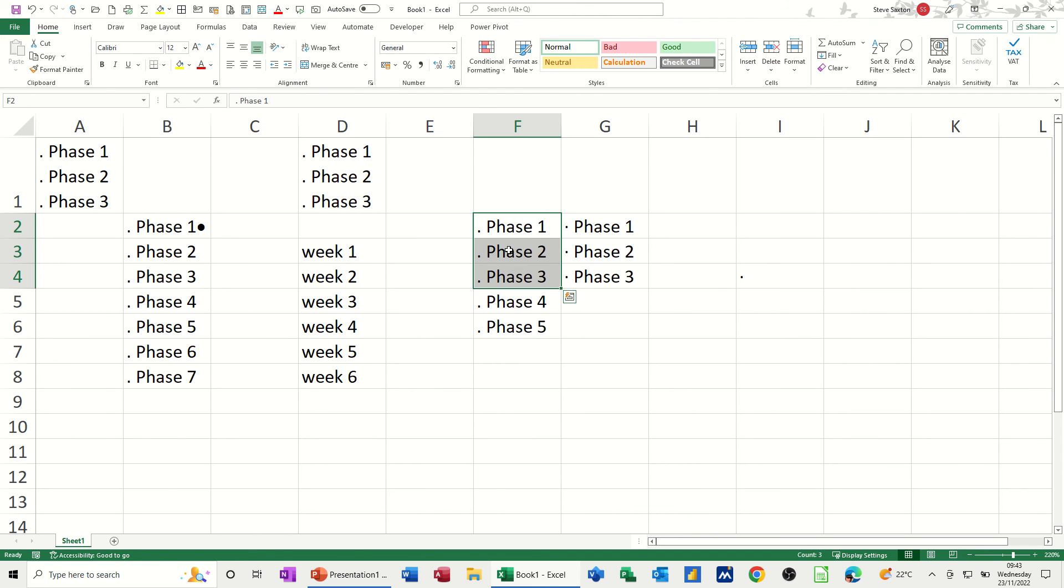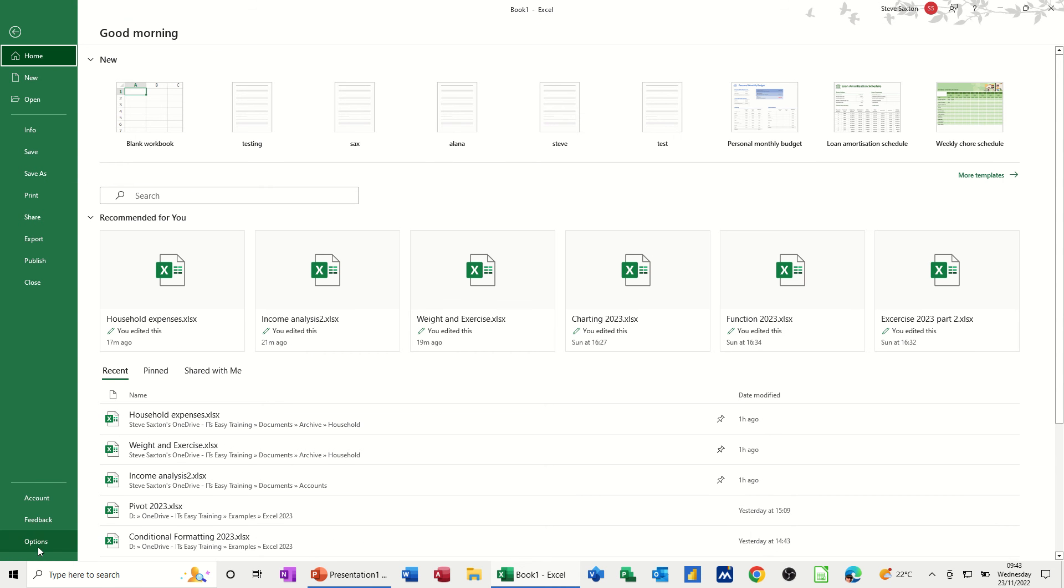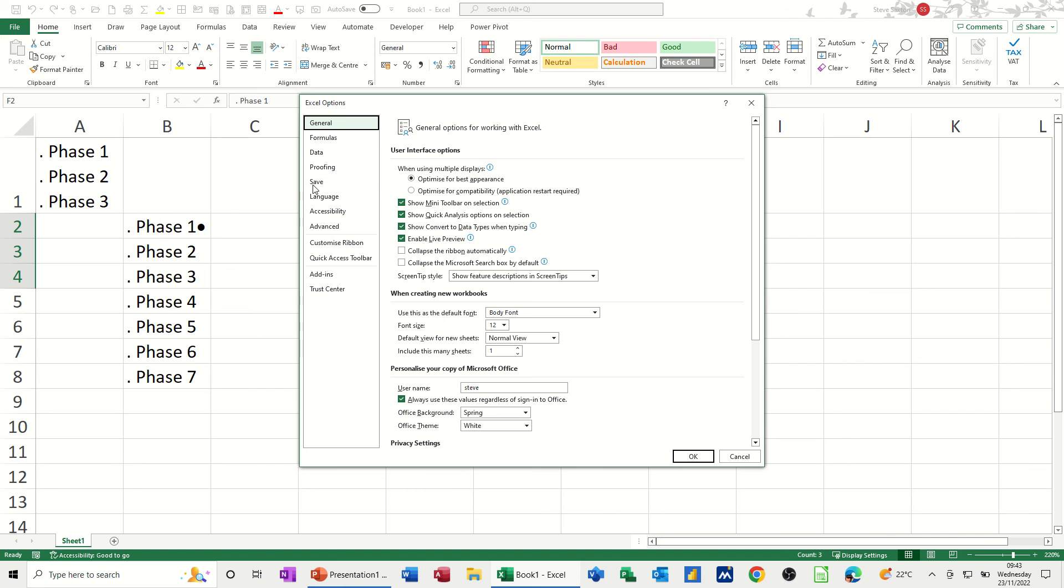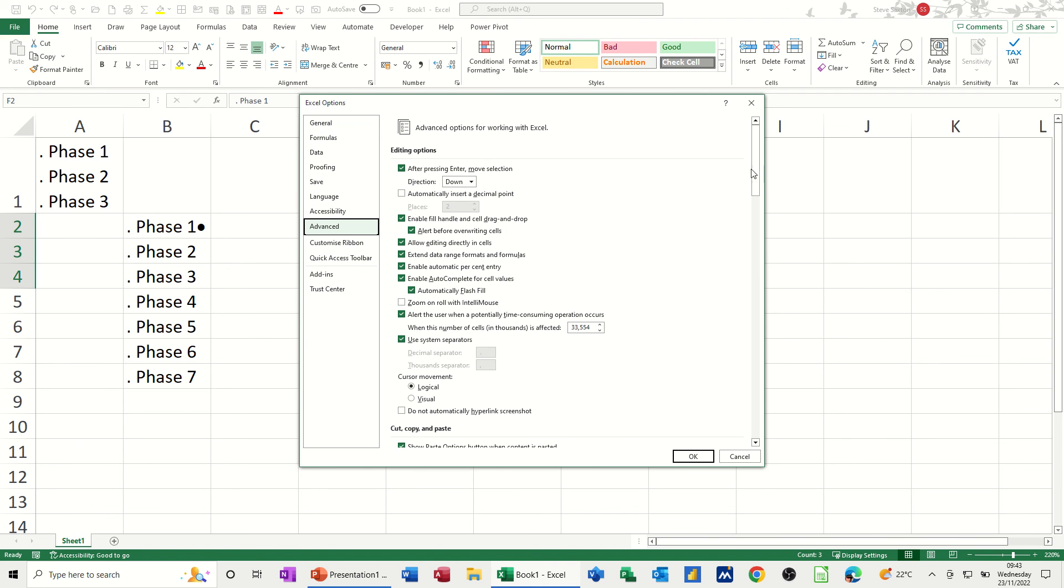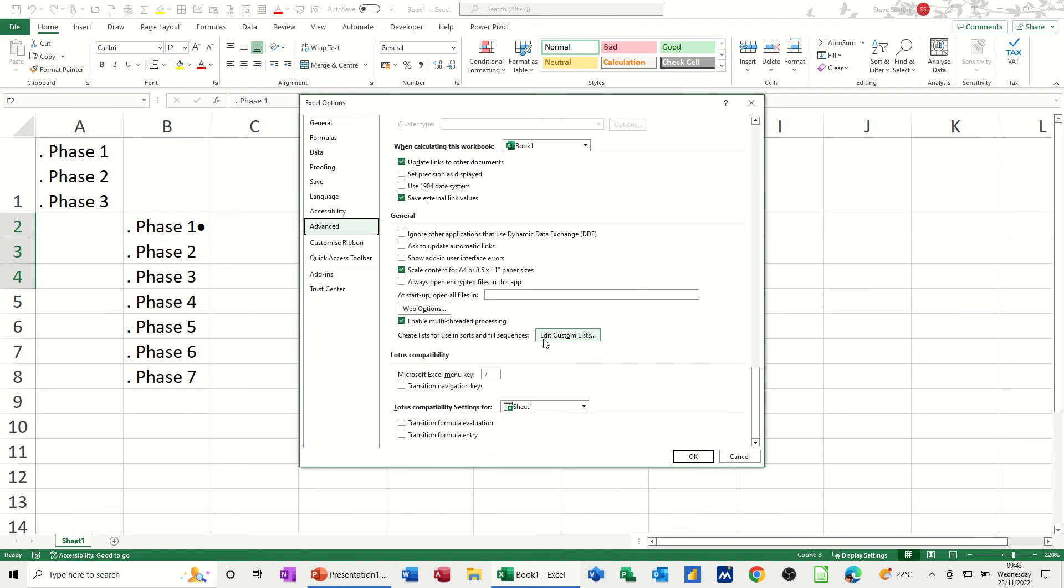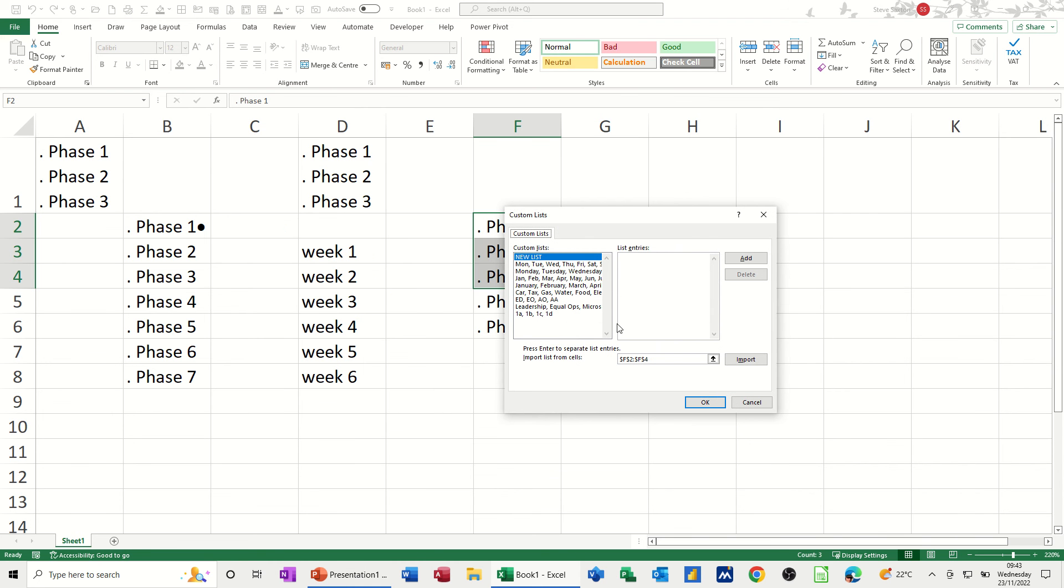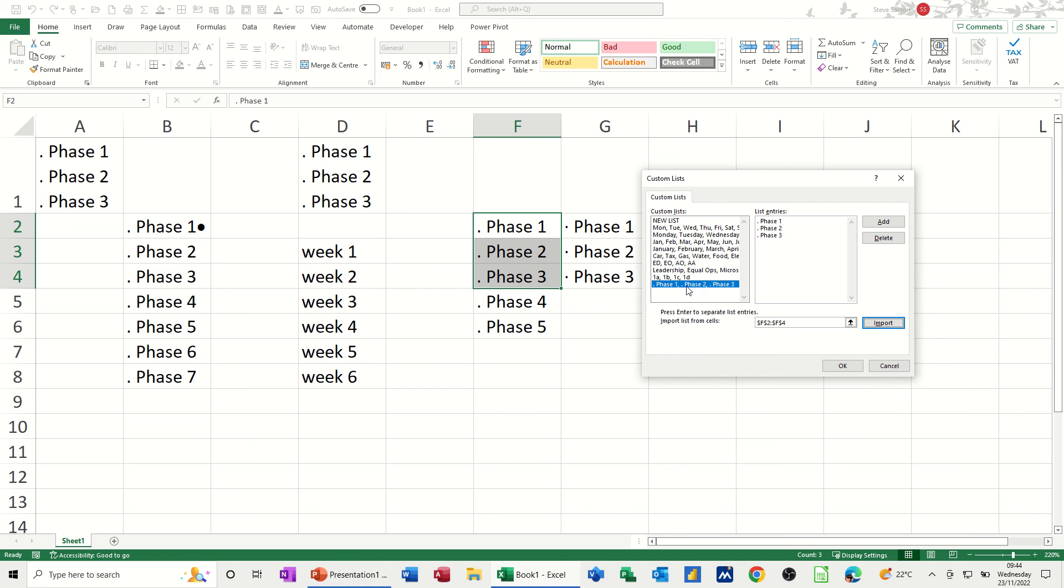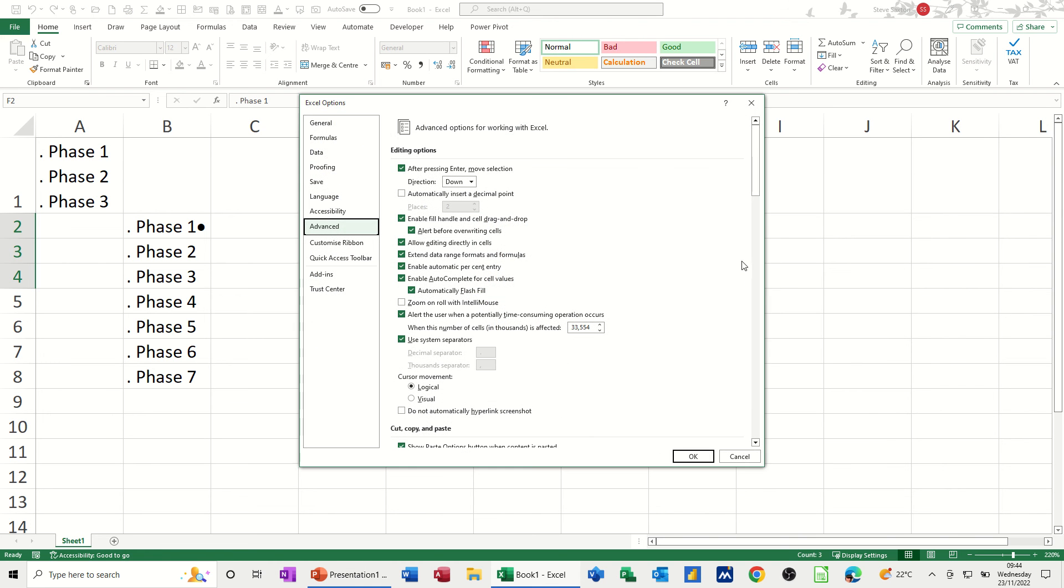Now, to put things into a custom list, you highlight it, file, options. You go to the advanced option. It didn't used to be under advanced. It used to be under general, but now it is under advanced. Go right down to the bottom. Edit custom lists. And then because I've got this selected, I can just insert that. And you can see that I've got other ones in there. So these lists means I can just type one of these and then pull it down. This will automatically work for me.